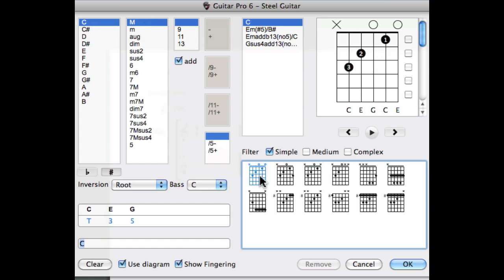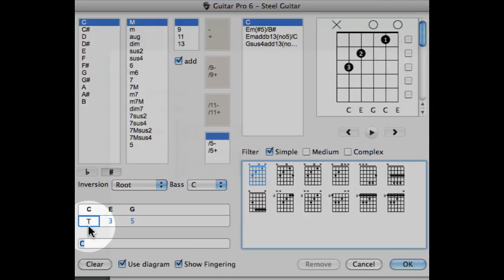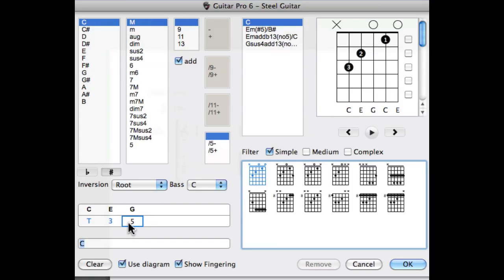As you can see our chord is constructed with a root, a major third and a fifth. We can of course add some additional notes. These notes are going to appear on the right side of the nature of the chord.